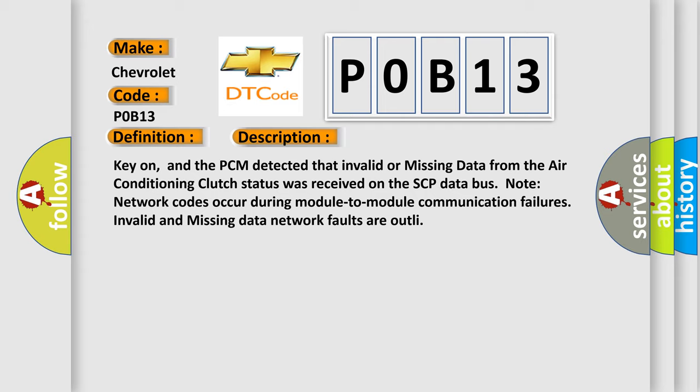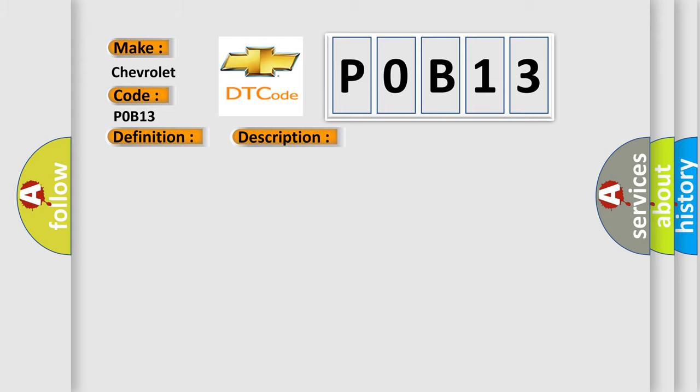Note: network codes occur during module-to-module communication failures. Invalid and missing data network faults are common. This diagnostic error occurs most often in these cases.